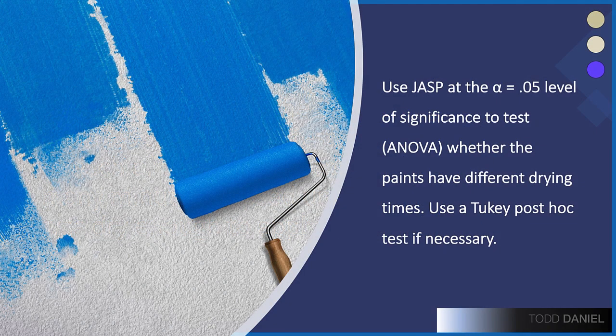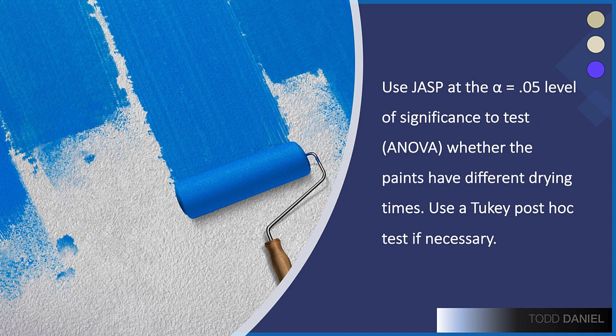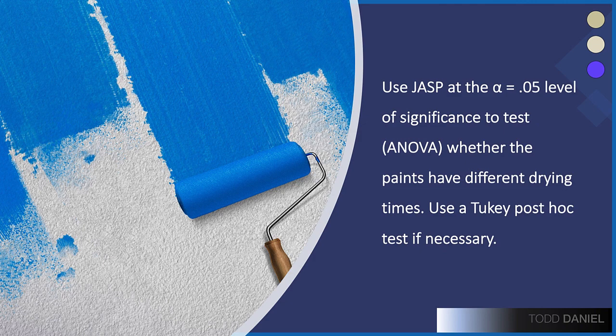Use JASP at the .05 level of significance to test whether the paints have different drying times. Use a Tukey post-hoc test if necessary.